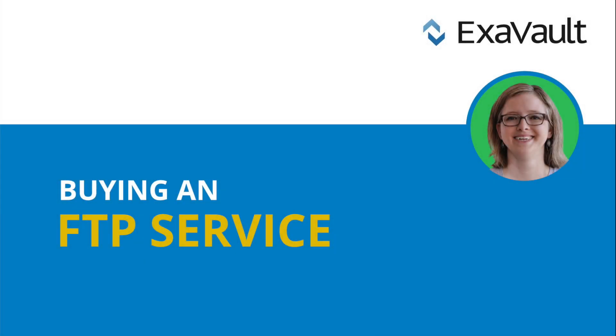Hi, Erin with ExaVault here. Today we're going to go over what you need to know when buying an FTP service.